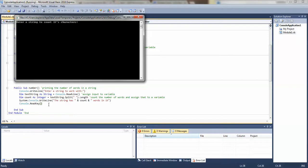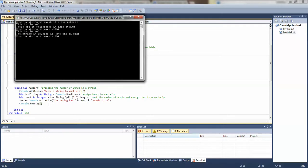Now I'll run it. I enter 'this is the end' for part A — there are 15 characters in the string. Then for part B I enter 'this is the end' to reverse it. The string in reverse is shown. Then it asks to enter a string to work with for part C.